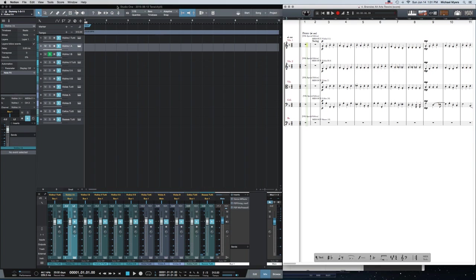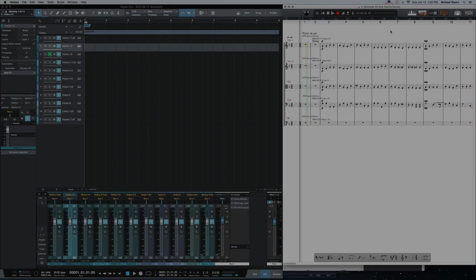Then the important thing is that you start the host application first, that's Studio One 3 in this case, and then you open the rewire application which in this case is Notion.